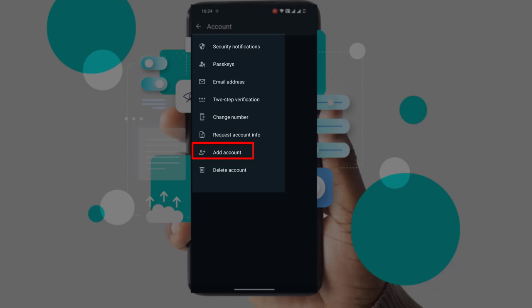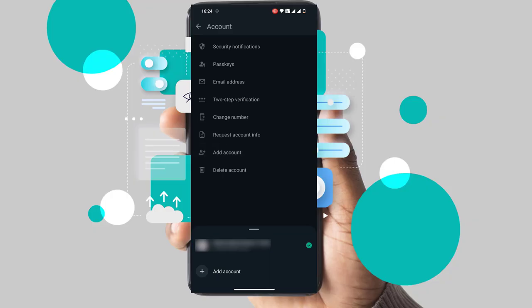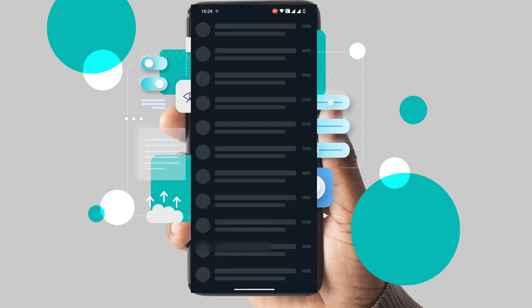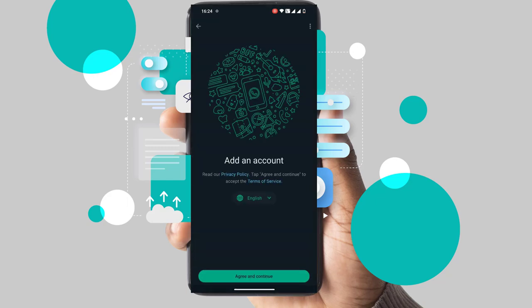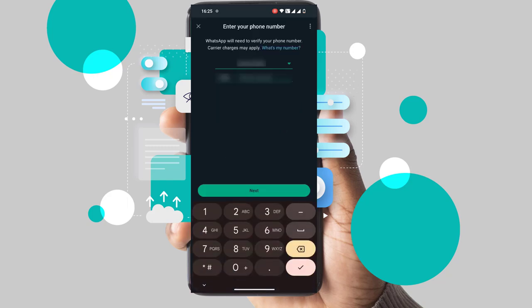Click on it. At the bottom of the screen, you will see your existing account. To add another account, click on Add, then click on Agree and Continue. Enter your phone number and click Next to complete the verification process.